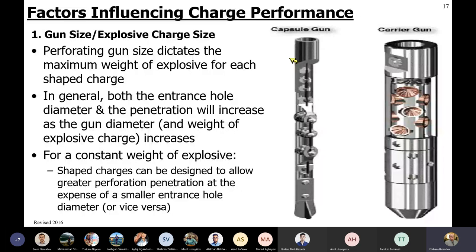Capsules are small capsules which the charges are put inside. This is the carrier gun - it is done when the charges are put inside a pipe with scalloped areas or scalloped points for the charge placement. These scalloped areas are thinner, with thinner metal coverage, done to minimize the resistance of the carrier to the gun charge performance.